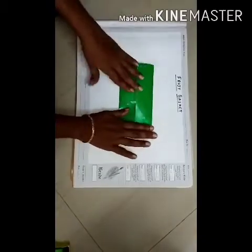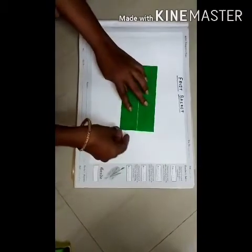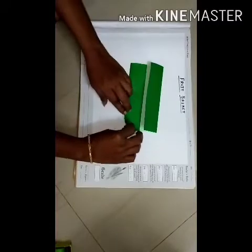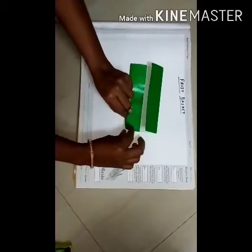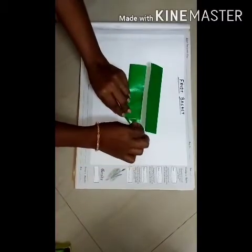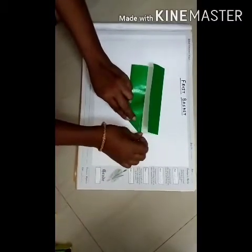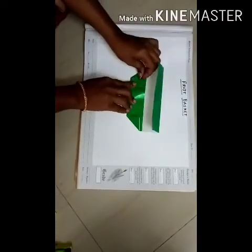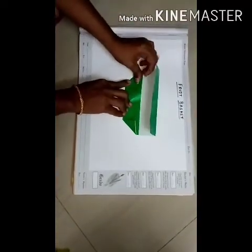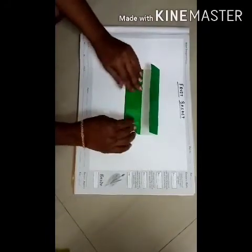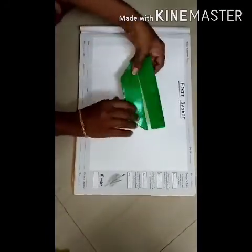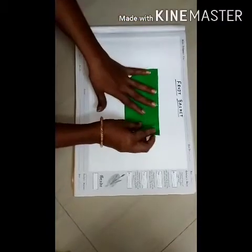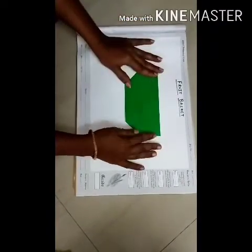So once you have done with this, you have to fold from one side down, from this corner. You have to fold it this way, and the same is to be done on the other side. Now you have to turn the craft paper.